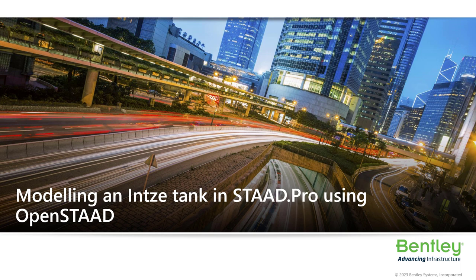Welcome to Bentley Systems technical session on Intze tank modeling. In this video, we will learn to model an Intze water tank using a custom user tool created using a VBS OpenSTAAD macro.